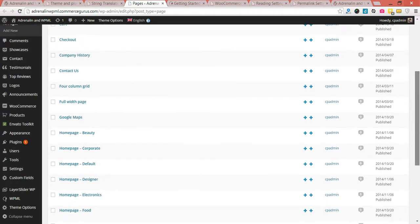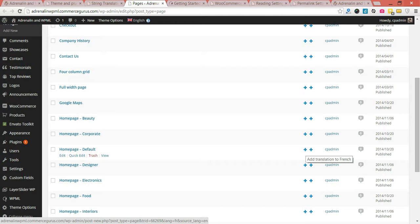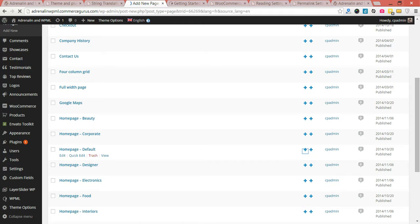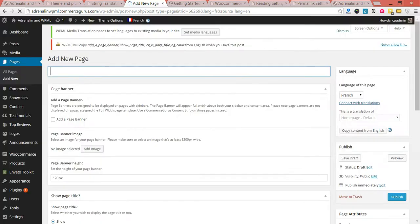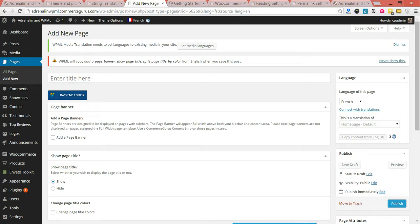The first thing you'll probably want to do is add language versions for your homepage, which in my case is 'homepage default'. Clicking the plus icon will allow me to add the French version. What I'll do just briefly is copy in the content from English.